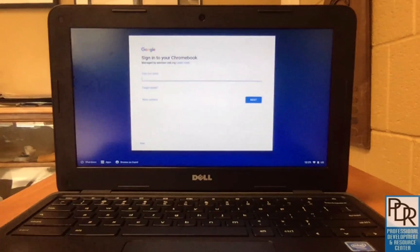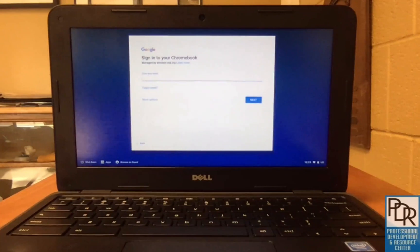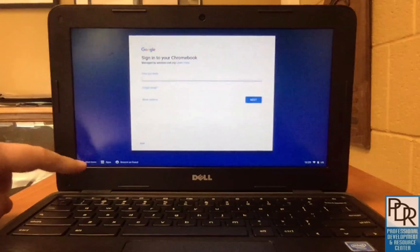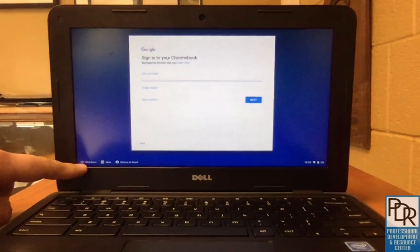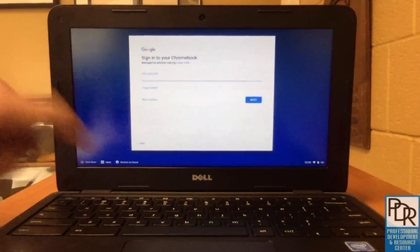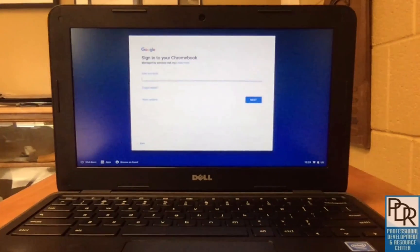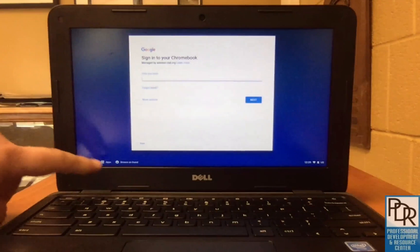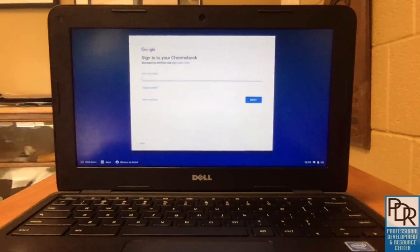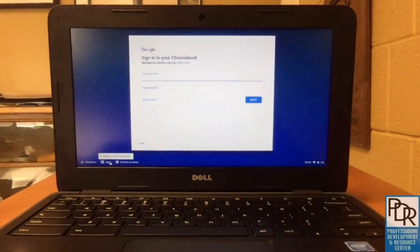You should see any of the student IDs that already exist on the screen and a shutdown option, apps, and browse as a guest in the lower left hand corner. That middle one, apps, is the one that you want to have the students click on.